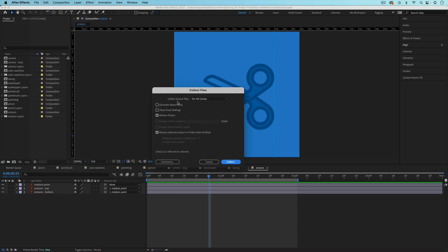From here, you just want to make sure that you have For All Comp selected. This will make sure that it's collecting everything in your After Effects project. If you want, you can choose to reduce the project, which will just not include anything that hasn't actually been used in a composition.